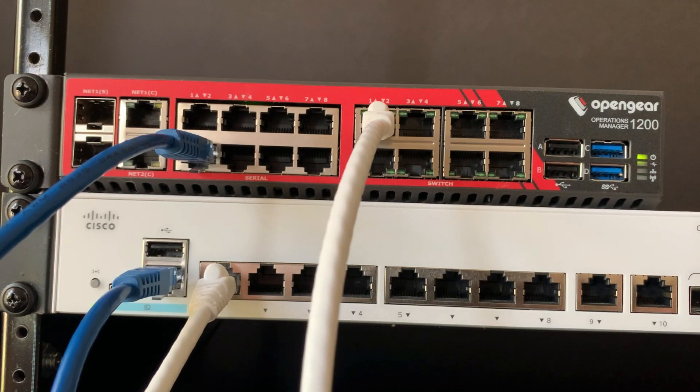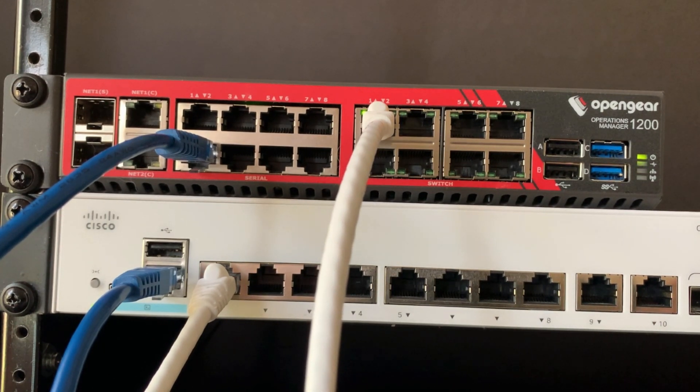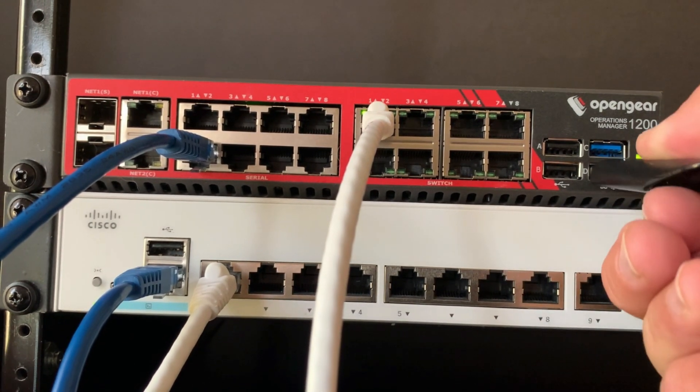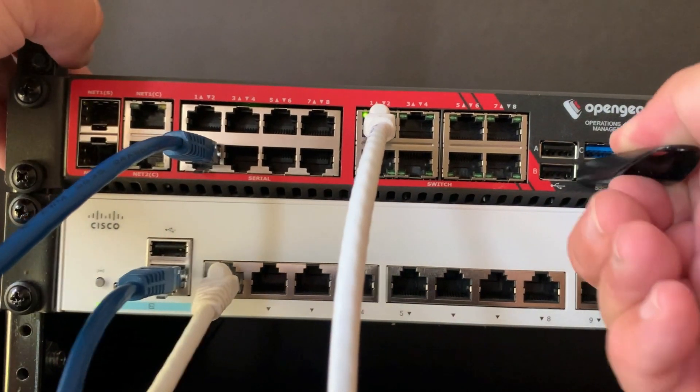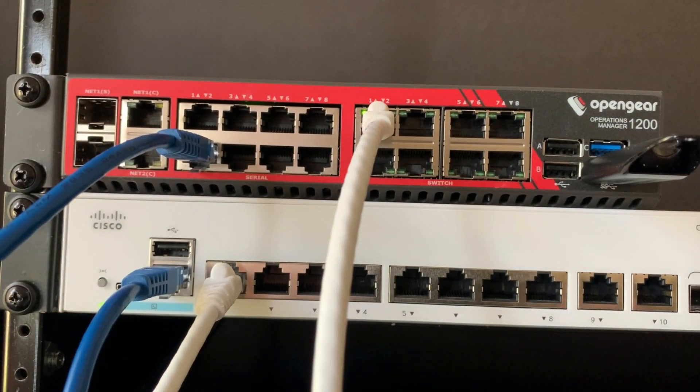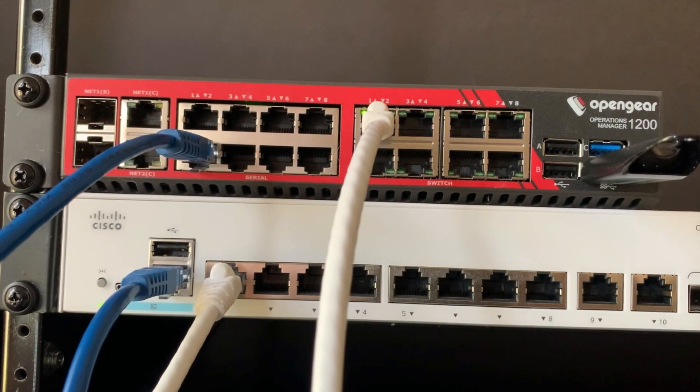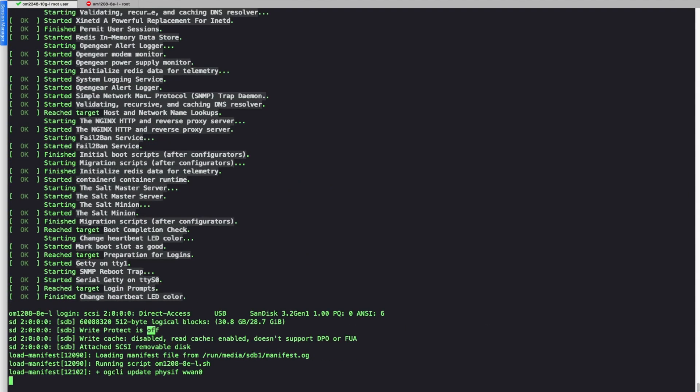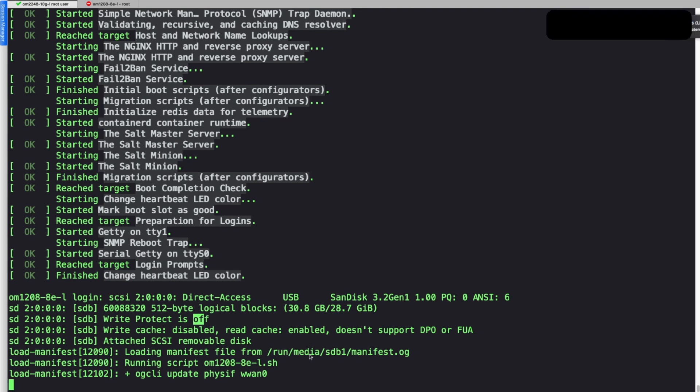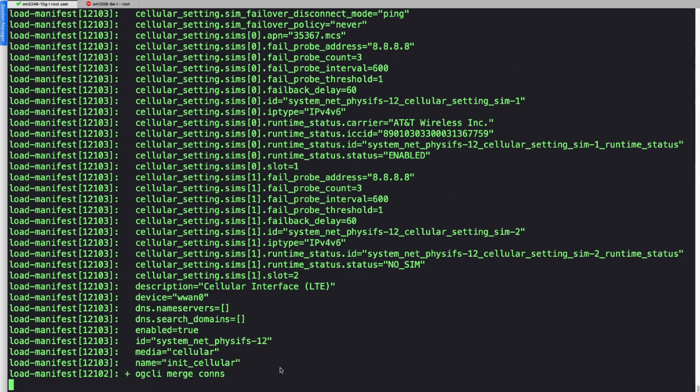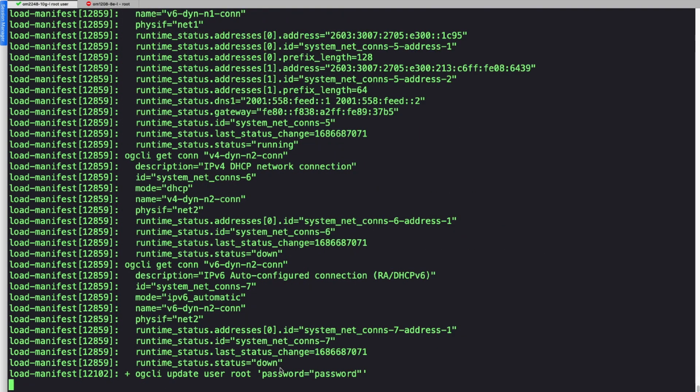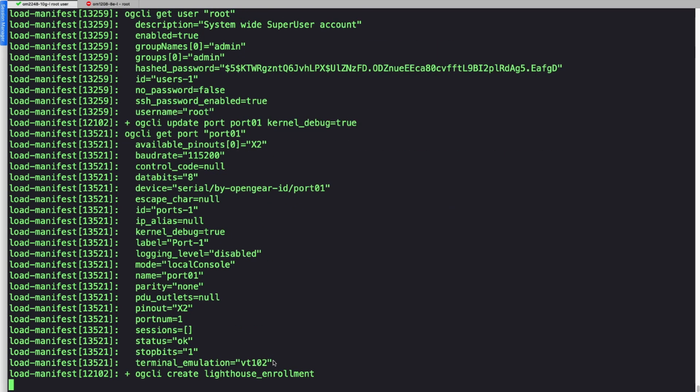Now we're going to insert the USB stick. What will happen is the system, at defaults, will recognize that the USB has been inserted, and it will look for the manifest.og, and it will start to apply the script. Here you can see the output of the boot process showing that it has found the manifest.og, and it is running the script 1208-8-L, and it will show you that it is running all the commands and verifying that they took. It's making the IP settings, changing the password, and enrolling into Lighthouse.